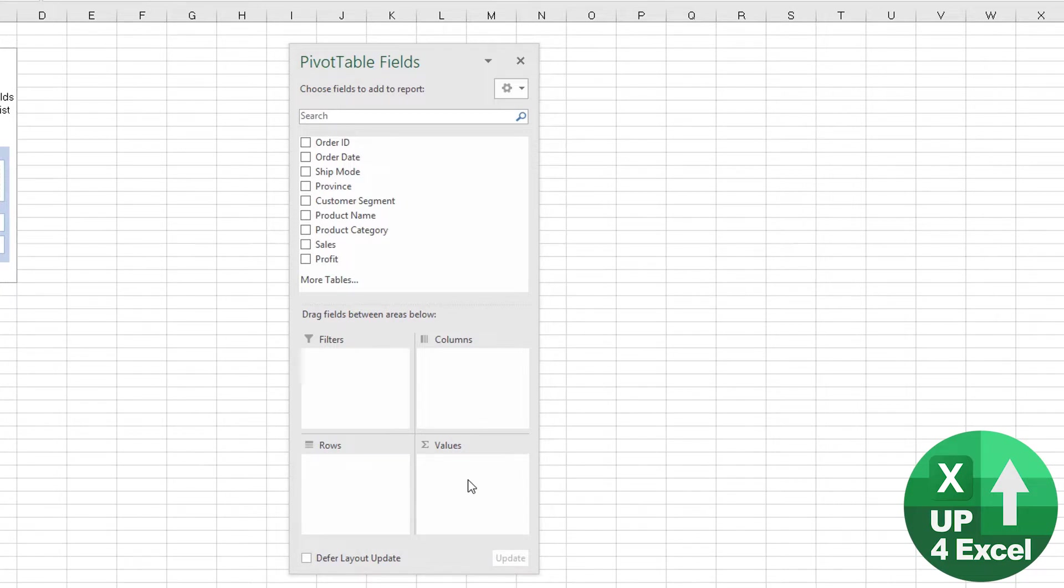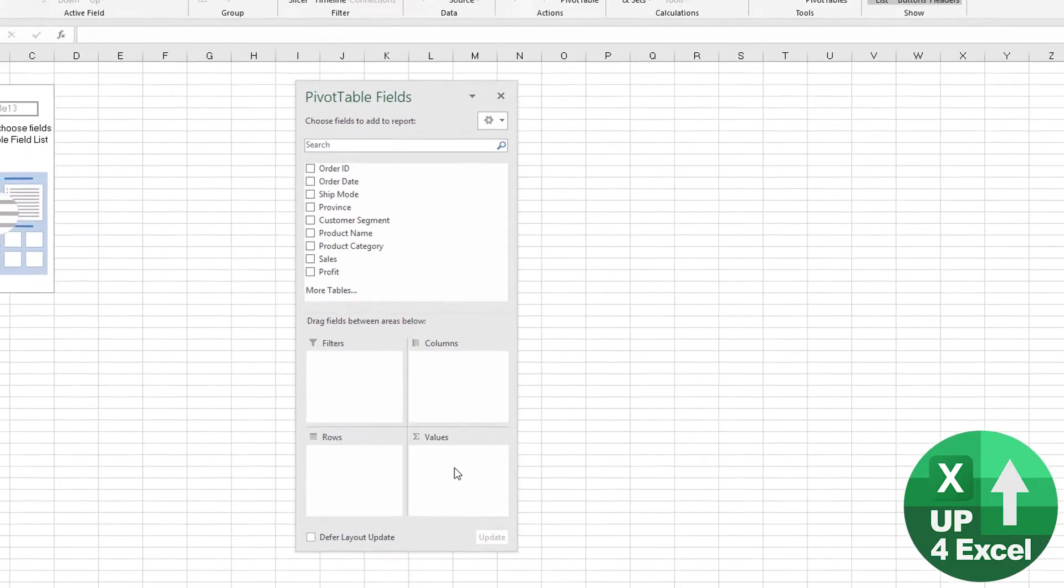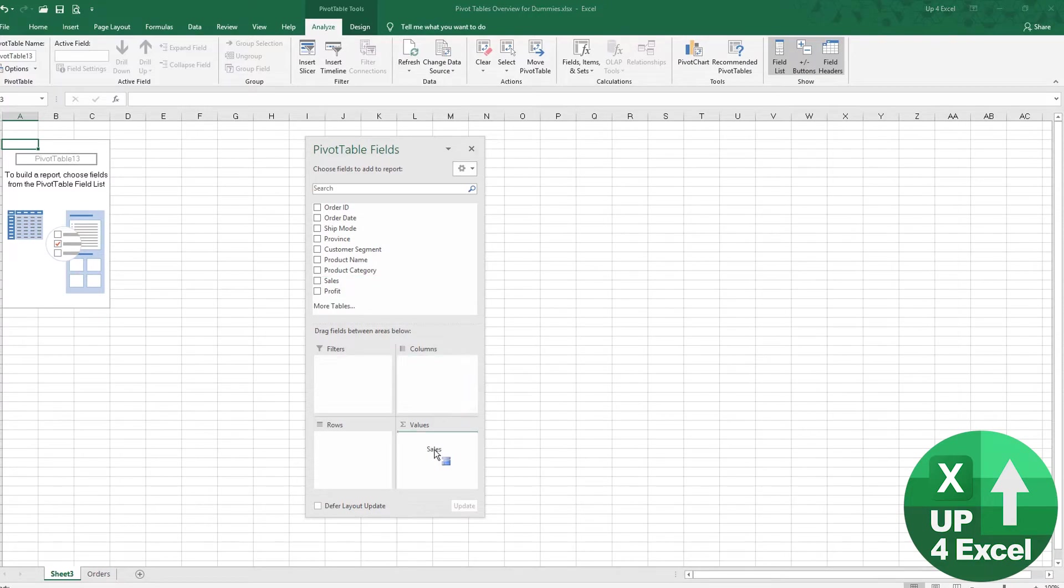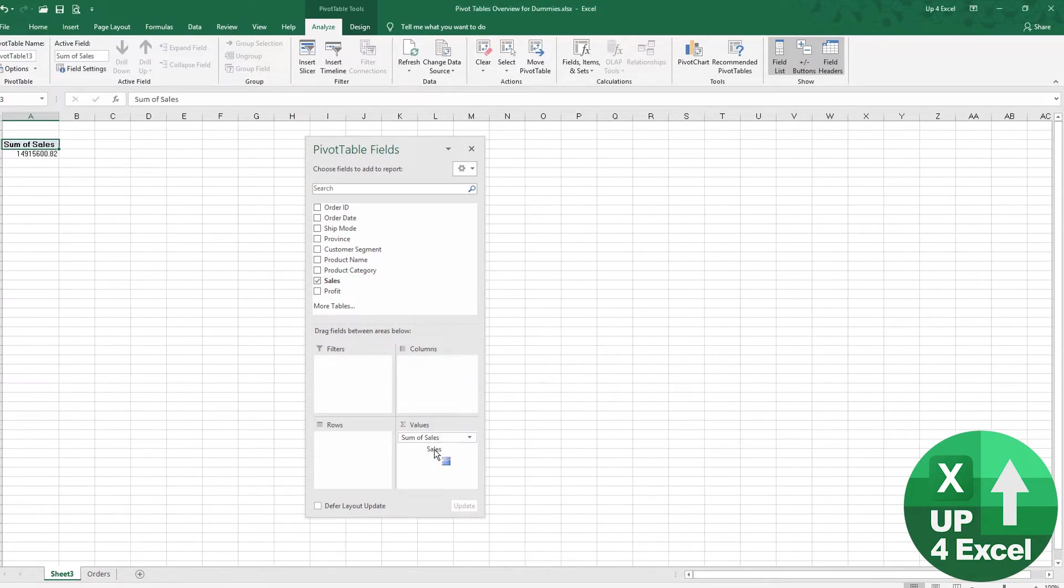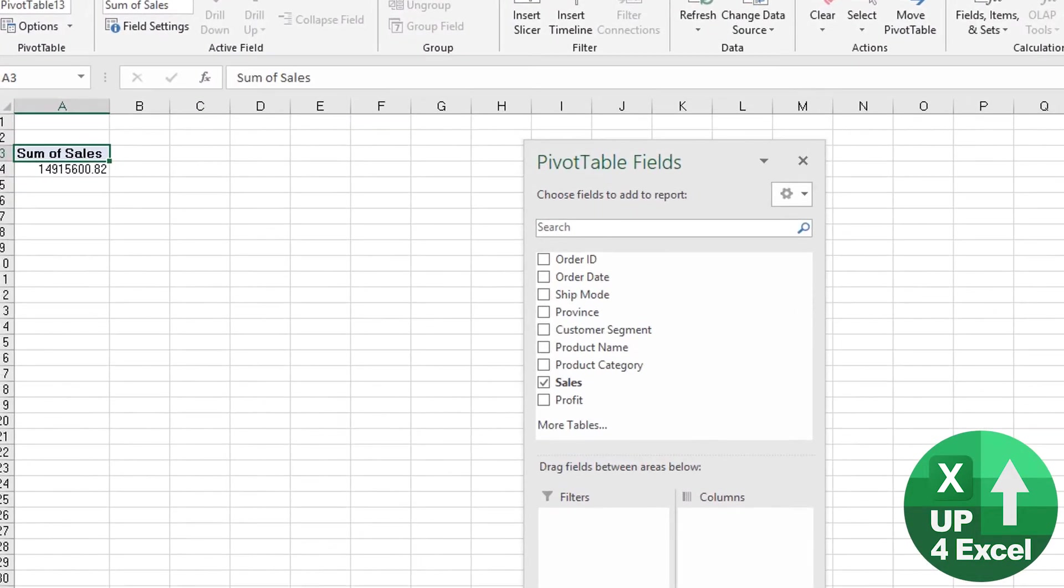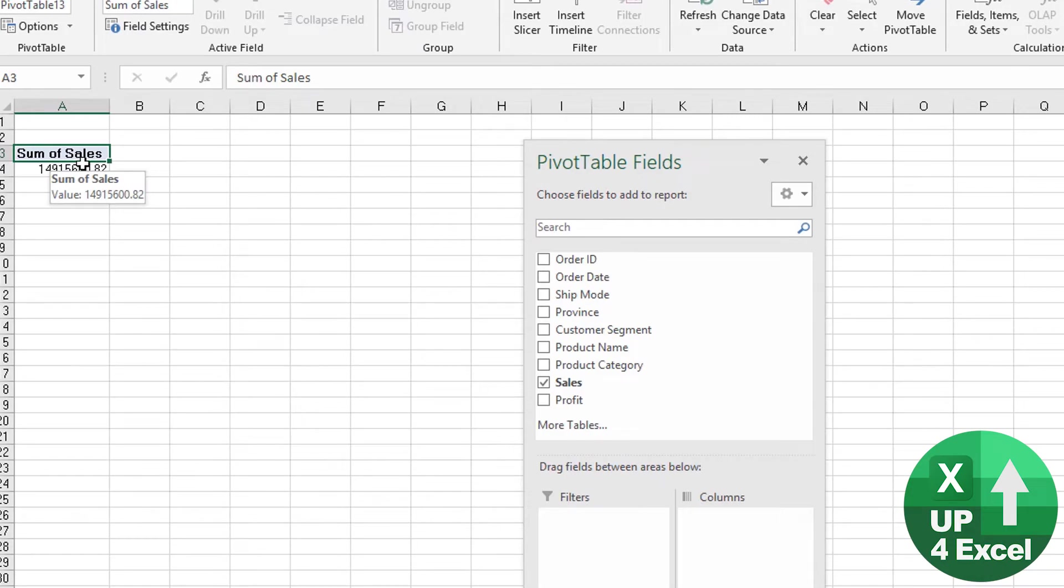These are the rows, the columns, and the values in the pivot table, and filter will let you add something on the top. So I'm going to add sales as my values. So I'll put sales in and straight away, you can see it calls it sum of sales, and it puts the total sales value over here.